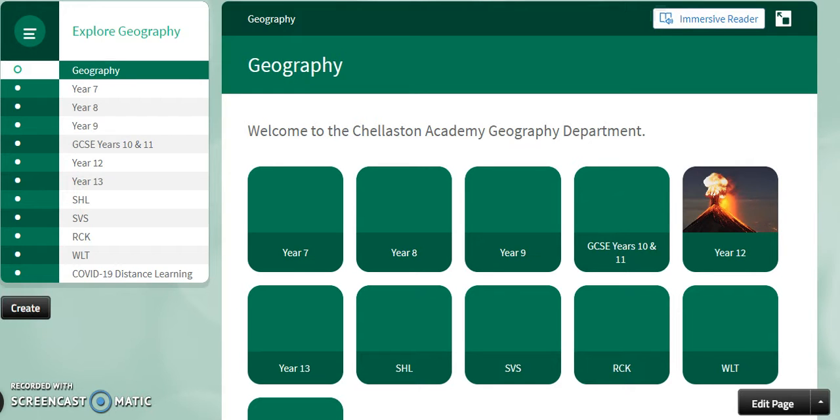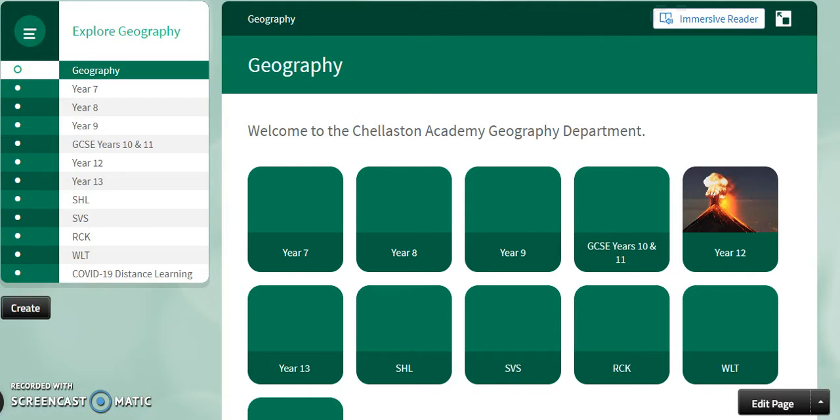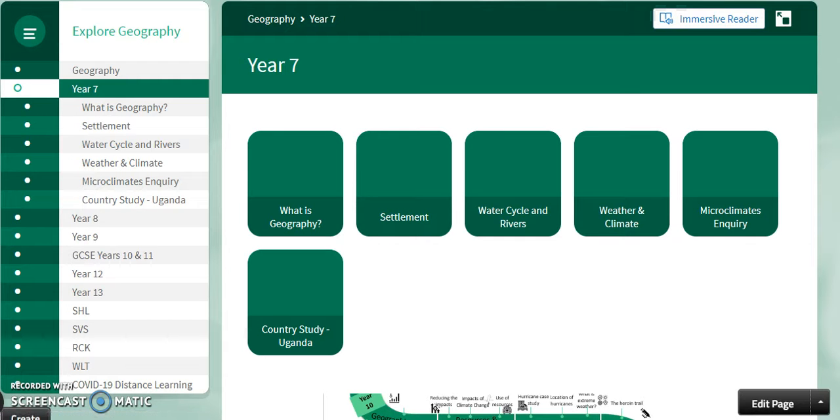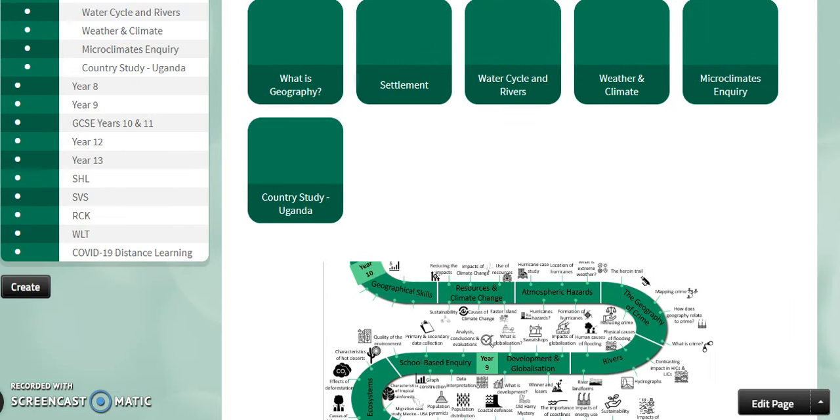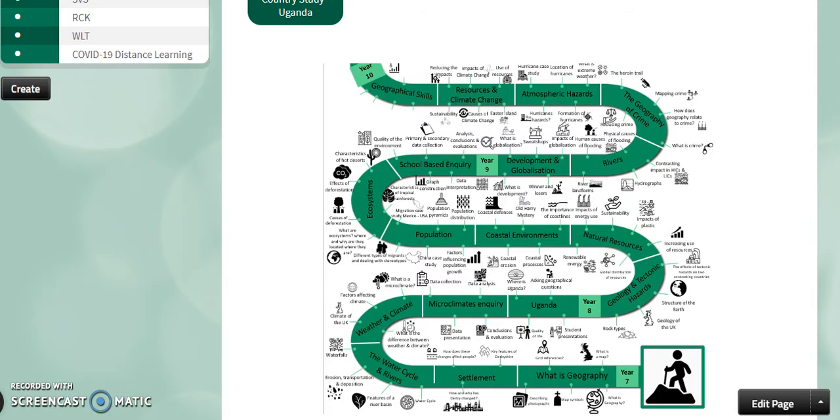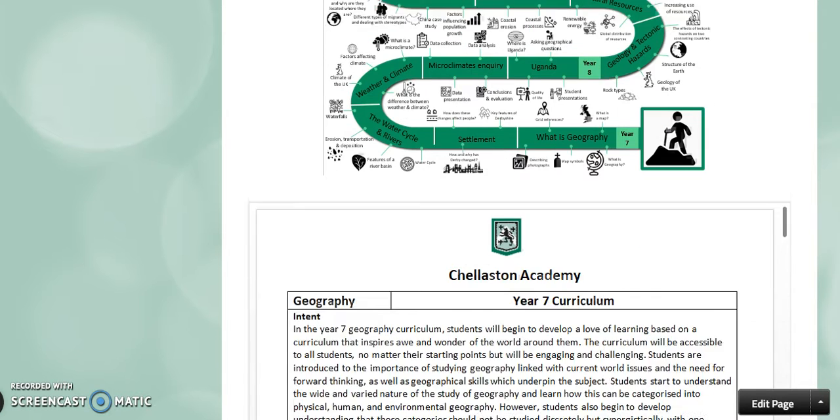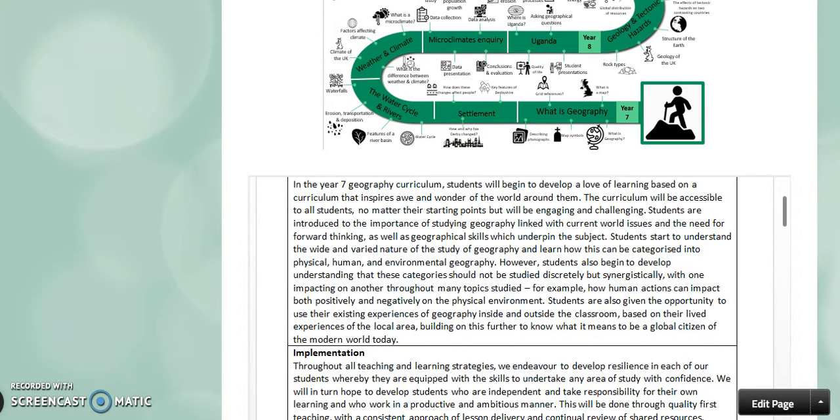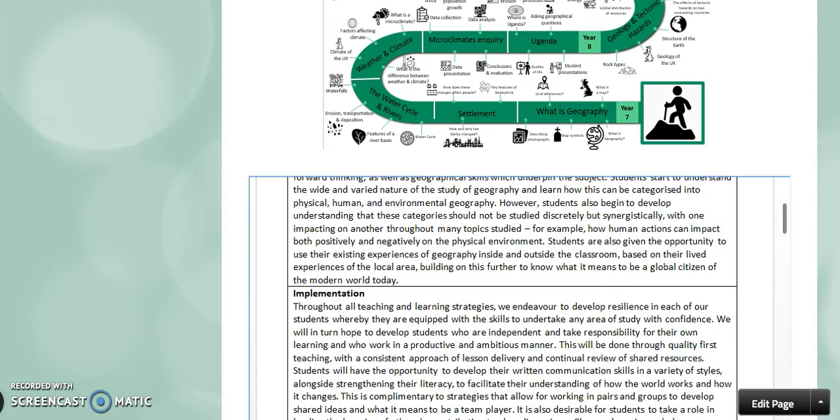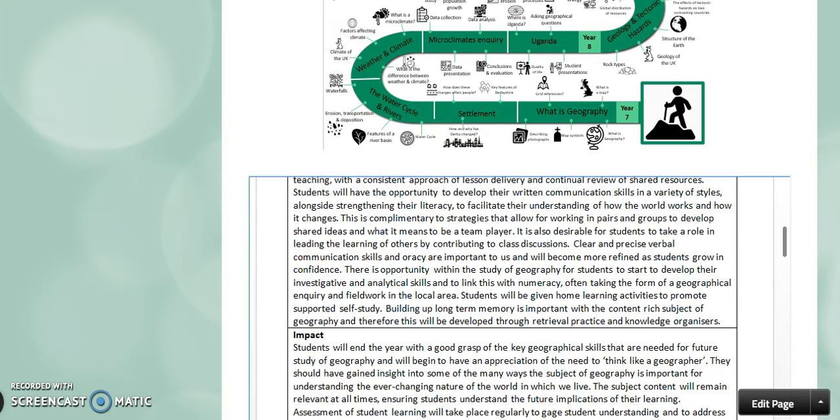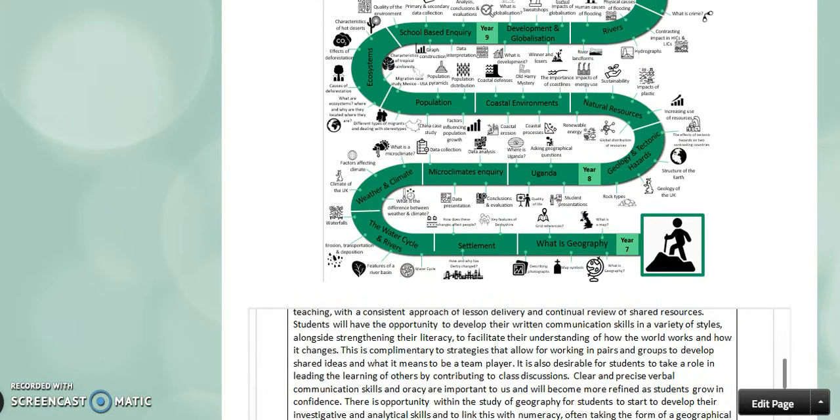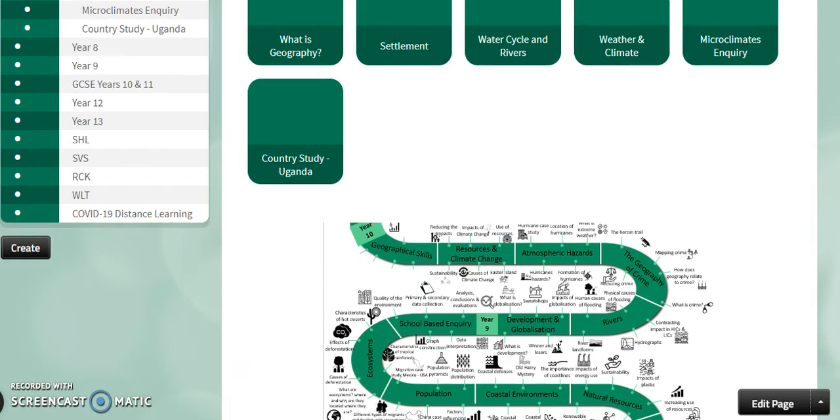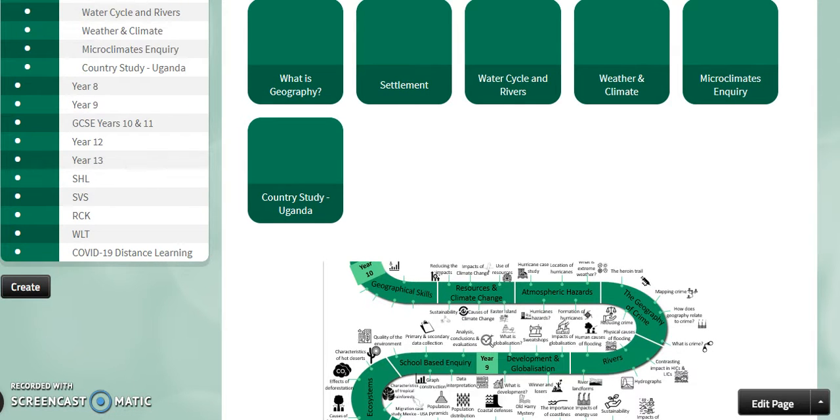Each year group has its own dedicated Firefly section so if we just click into year seven for example you will see that there are the titles of the main topics that we cover throughout the year and this can be seen and mapped as part of the year seven curriculum. We also have a link to the curriculum intent implementation and impact statements so you can see the reasons why we've chosen to study these different areas.